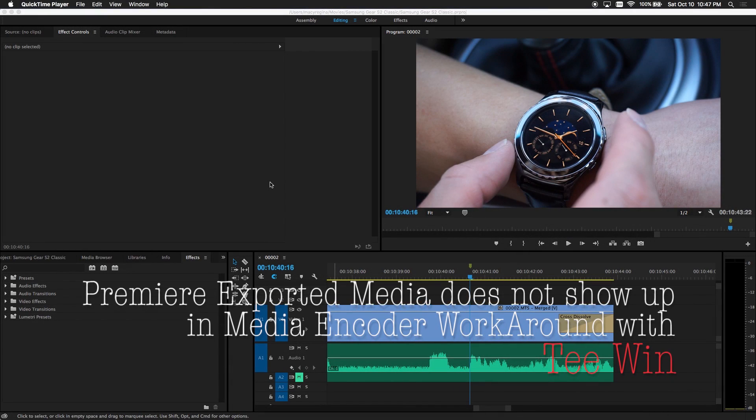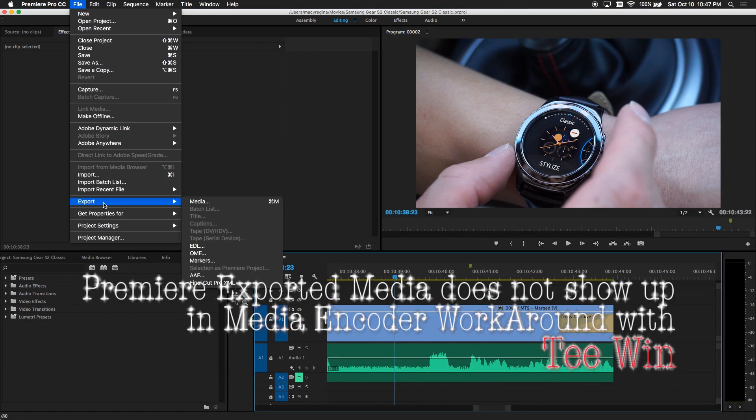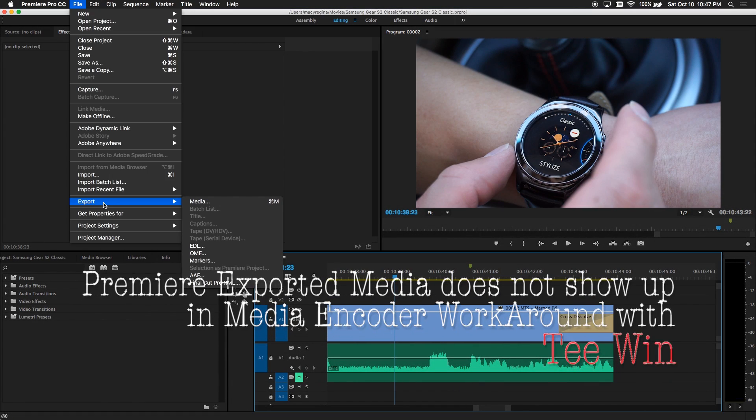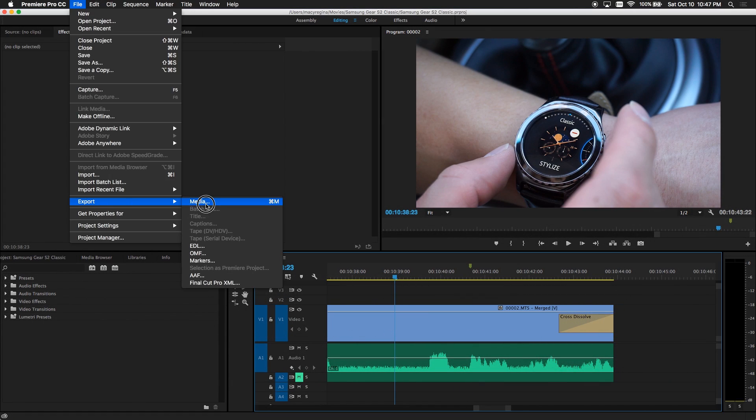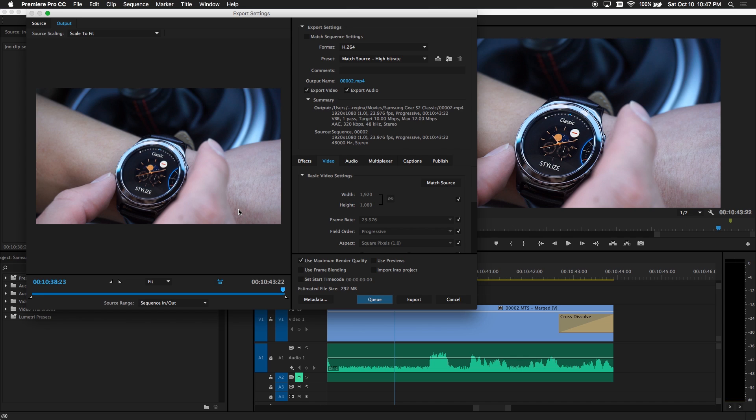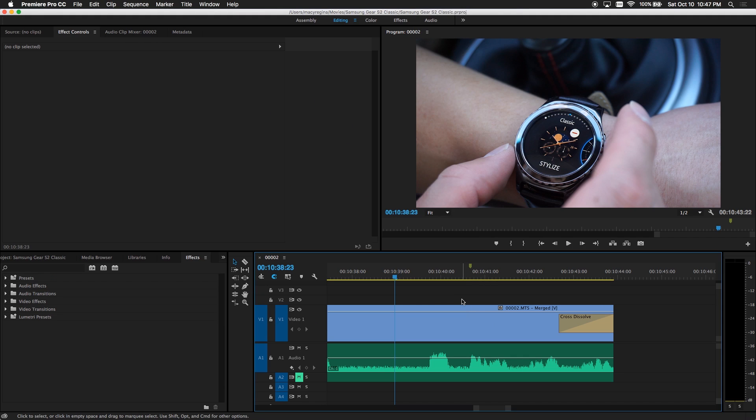This is T-Wing and in this video I'd like to show you a workaround when you try to export media and that media did not get loaded to media encoder.